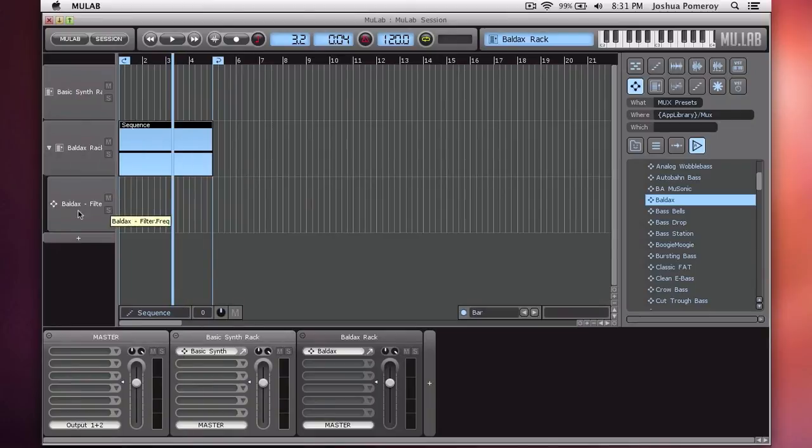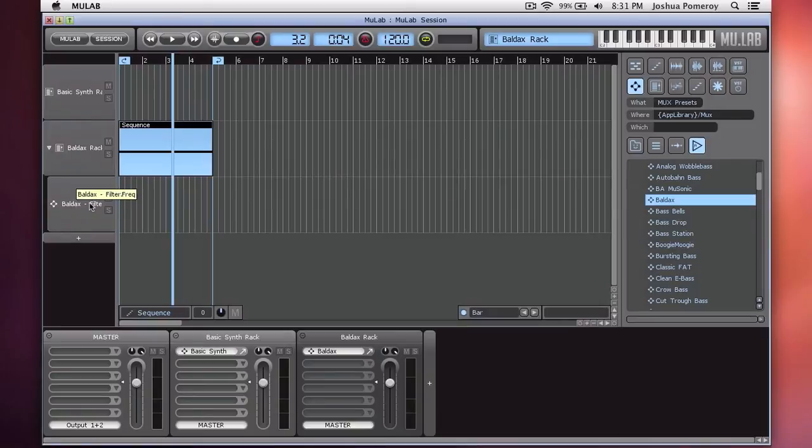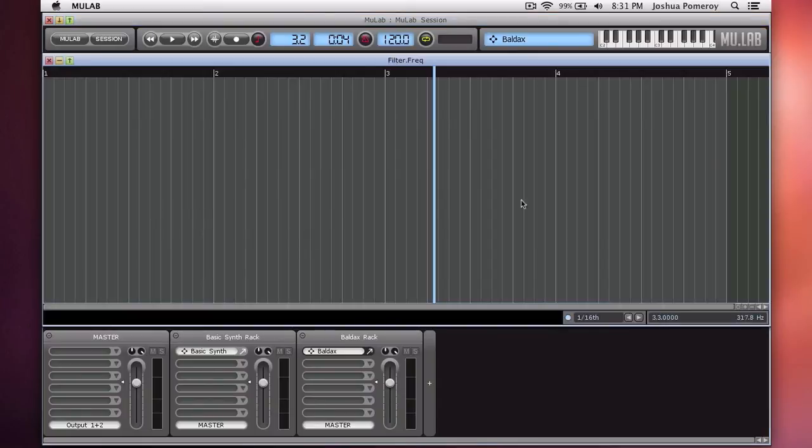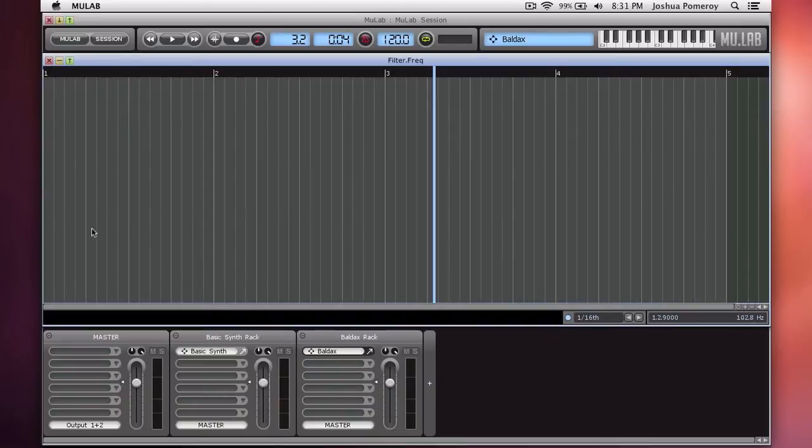And now it's created another track that's nested underneath this one. I'll double-click again to create a clip. And double-clicking this brings me to a window that looks similar to the piano roll, except without the notes.